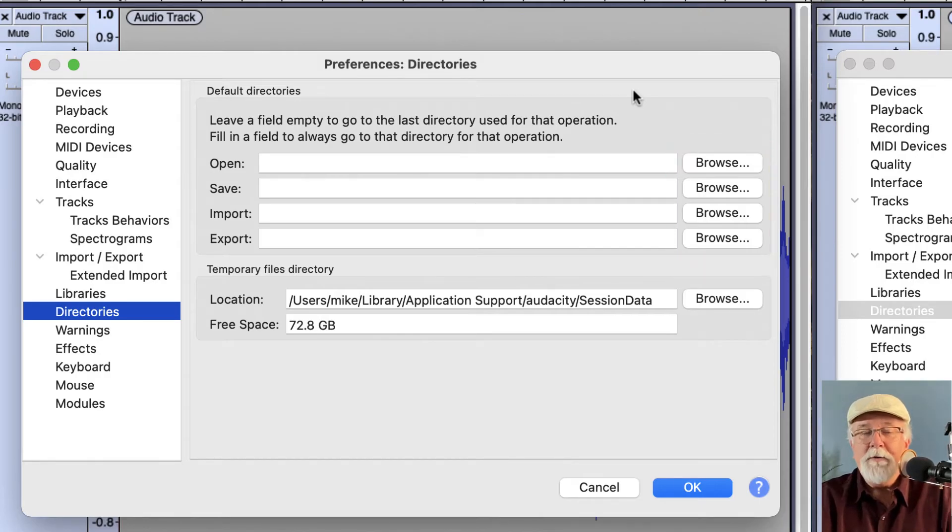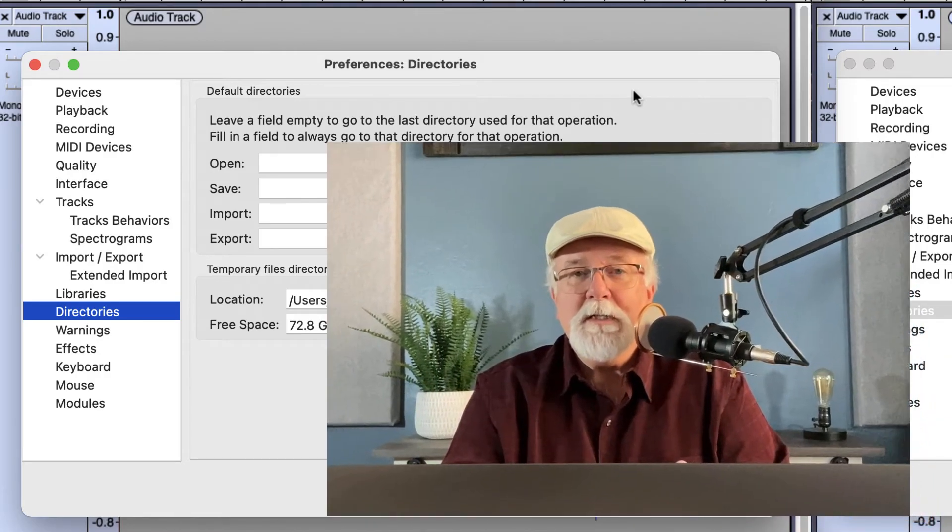So if you always use the same directory, the same file folder, when you're doing one of these four tasks, this is a place to set it up here and it will save you some time. So that's one more feature that's new in Audacity version 3.0.0 and I hope you found this video helpful. Until next time, take care.